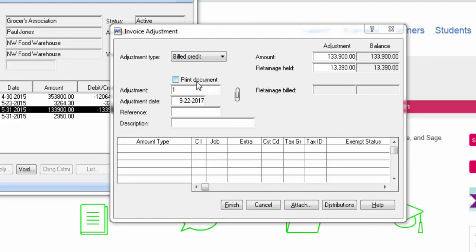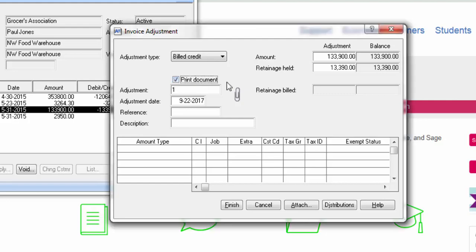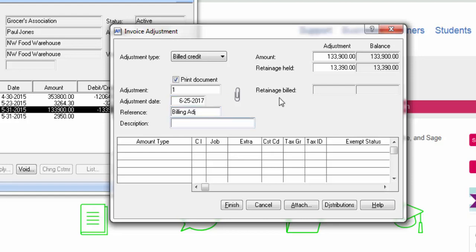If you would like a printout of the credit or debit adjustment, hit the print document button. It will pre-fill an adjustment ID number. Enter in the adjustment date. You can enter in a reference. You can also enter in a description. Put the amount of the adjustment that you want to create.